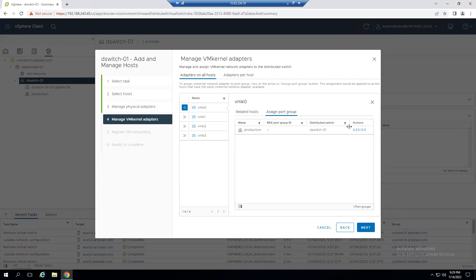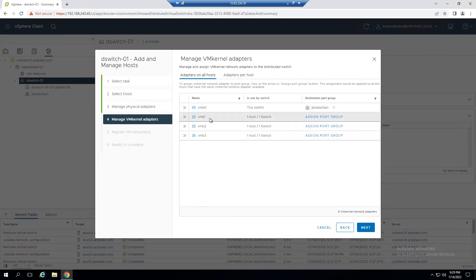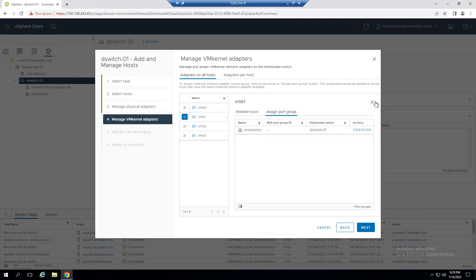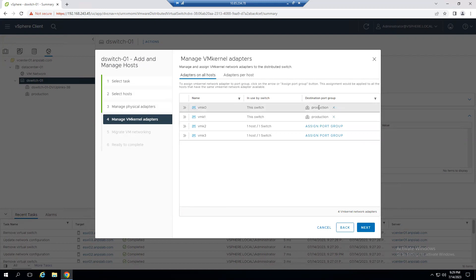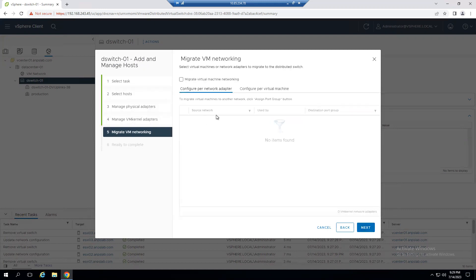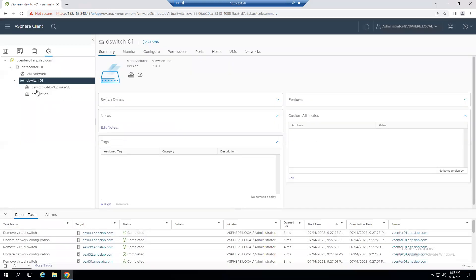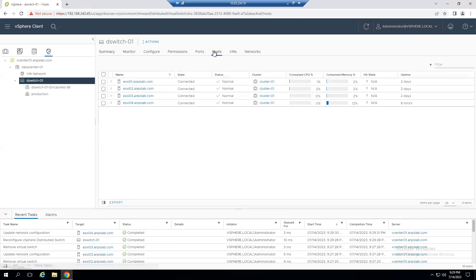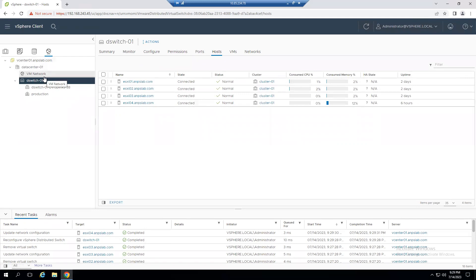Right-click the dvSwitch, choose Add and Manage Hosts, add ESXi 4. The free NIC is VM NIC 0 — assign it as Uplink 1. Click Next. We'll also migrate vmk0 and vmk1 to the dvSwitch now, and add vMotion as well. Click Next — the vMotion network migration option will become highlighted once the host is added to the dvSwitch. Click Next, then Finish.